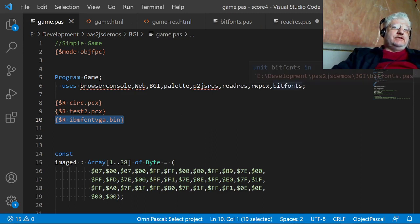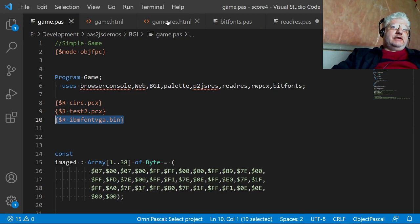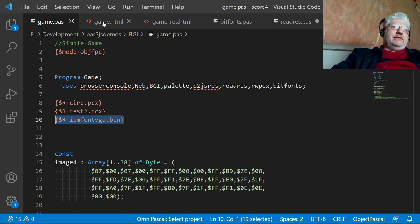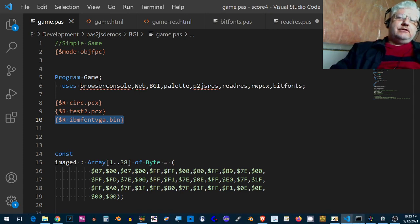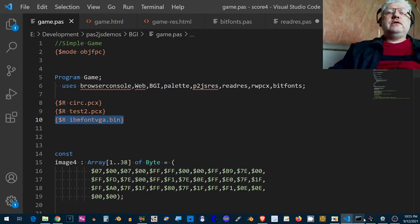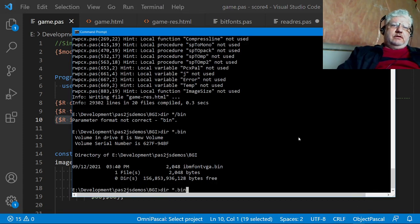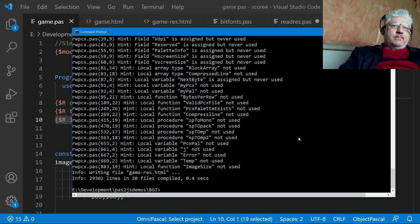And if you include it right here, whatever the file name is, it'll create a resource file. So this is the name of my main file here, game dot pass, and my main HTML file. But if you compile this, let's do that.